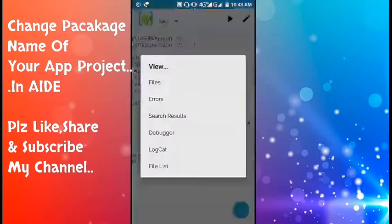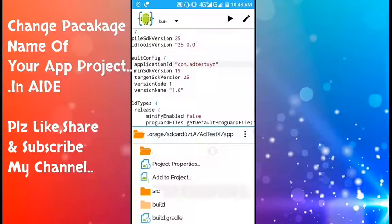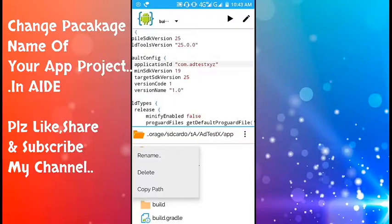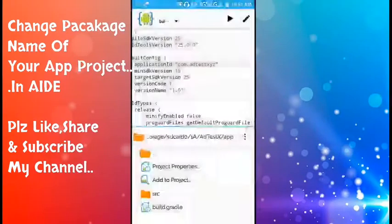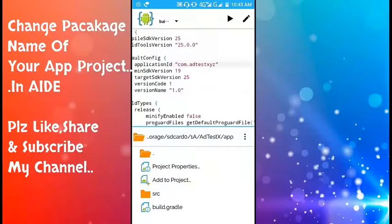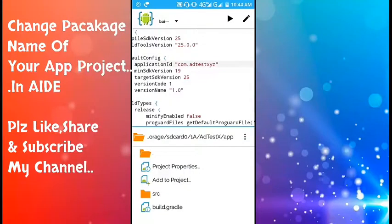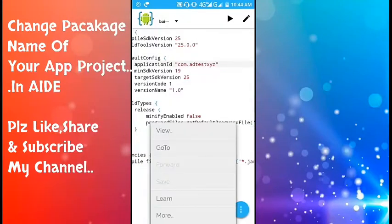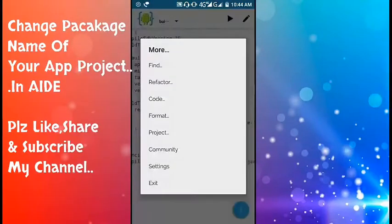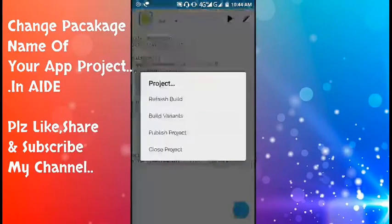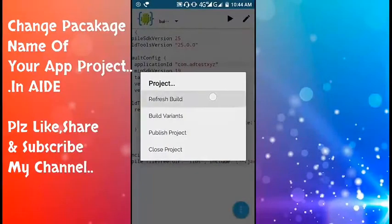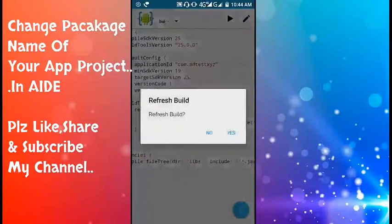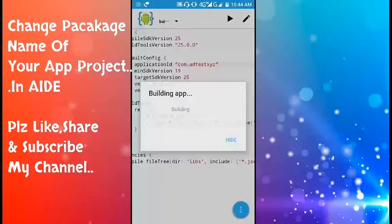Now go to view again files. You can delete or not delete, it's not a problem. Your work is done. Now you have to go to more, then go to project, then click on refresh build, then click yes.